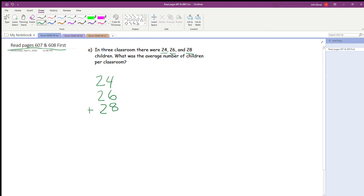We're going to start by adding six and four — that's 10 — and eight, so it's 18. You've got eight ones and we carry our 10 to the tens column. There was one 10 in 18. Then we're going to add our tens up: two, four, six, seven — 78. So in those three classrooms, there were a total of 78 kids.